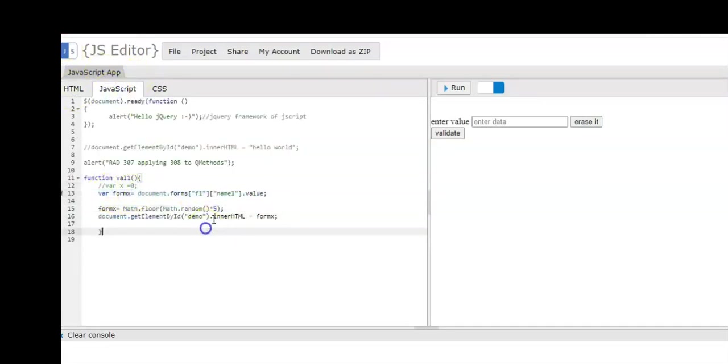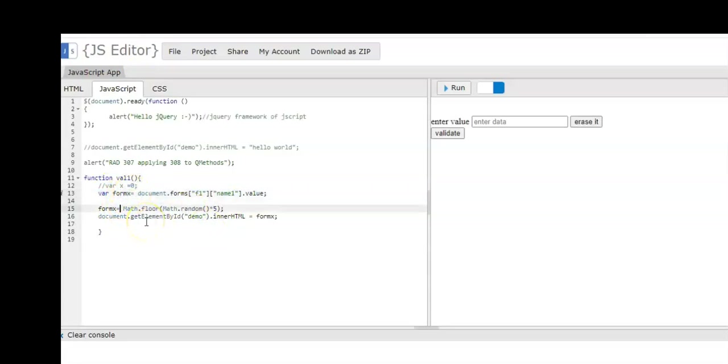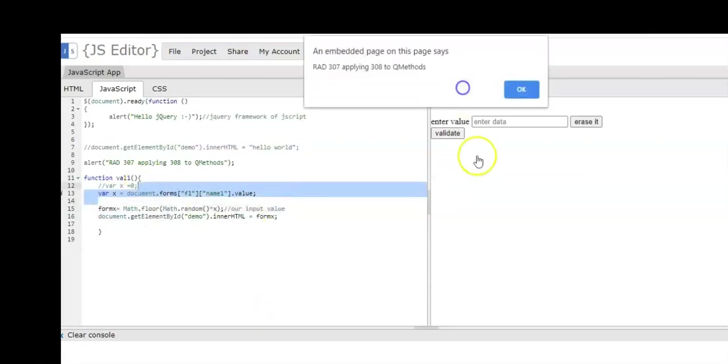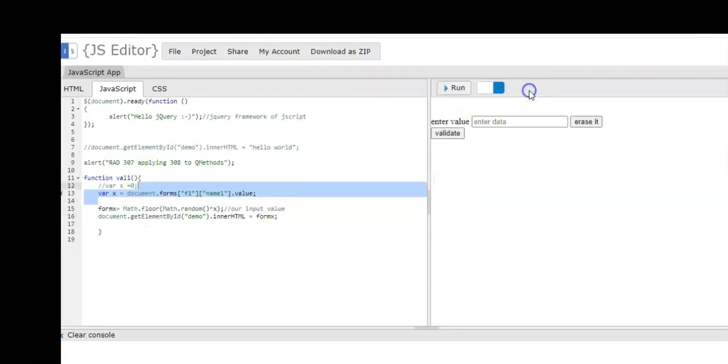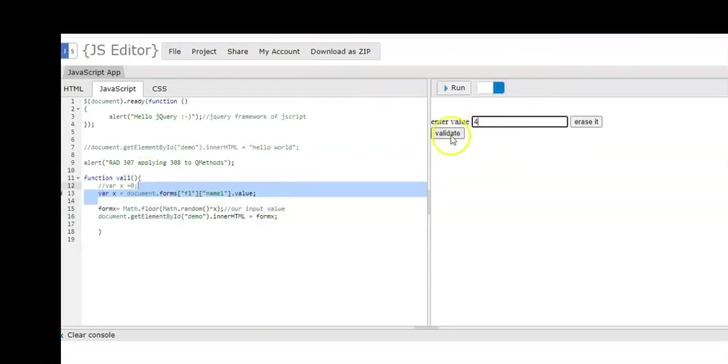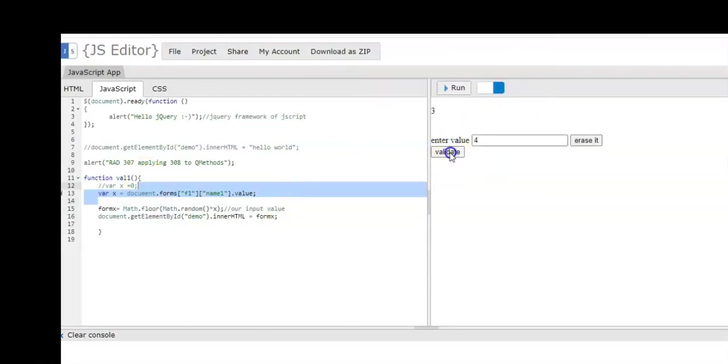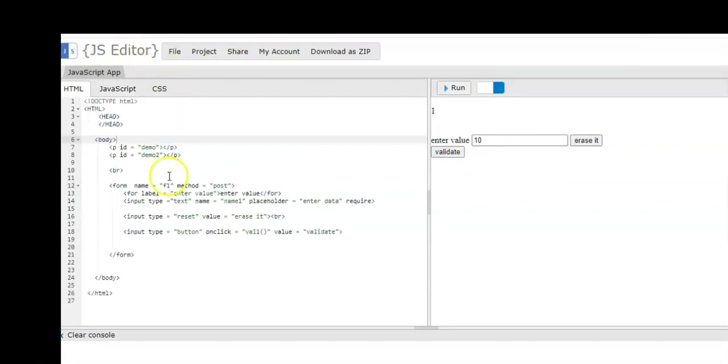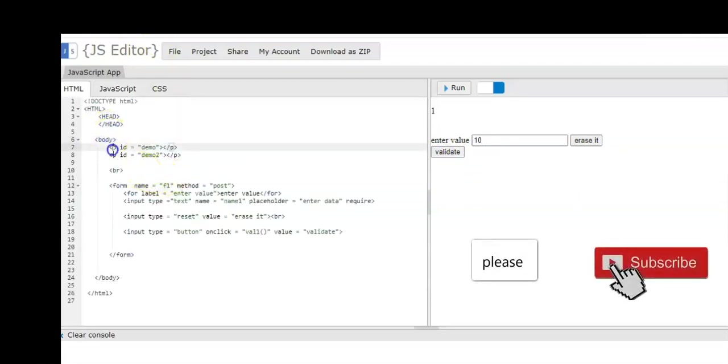The variable is form x. We assign the form x document.forms. Document is the object of your JavaScript. The forms is just like a subclass. We have the name of f1 as a form and name as a value of our input. So we need to use the form x to run the program. We change the variables and then we write it again. Every time that we enter the data, it will generate random numbers for the value that you have entered.